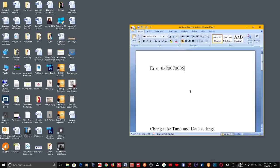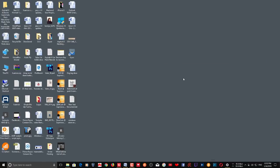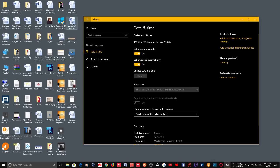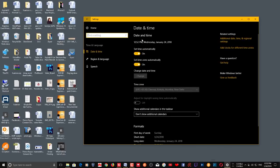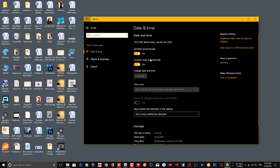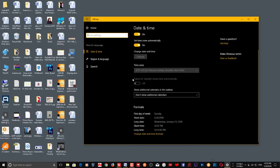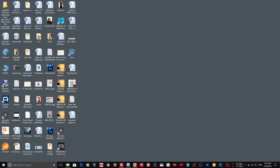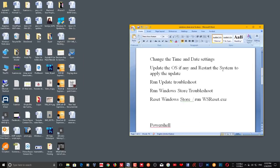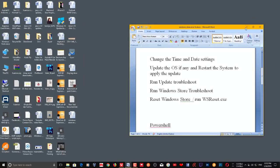To set it correctly, just go to Settings. Here you can see Time and Language — you can set it to automatic, or you can turn that off and set it manually.